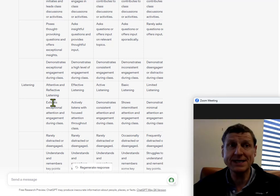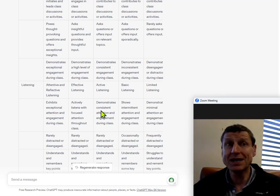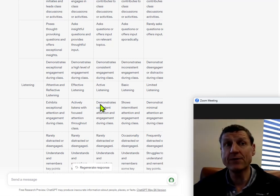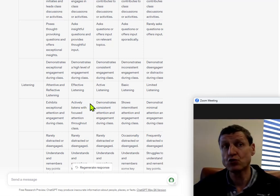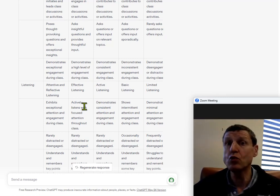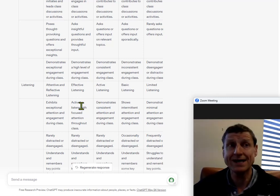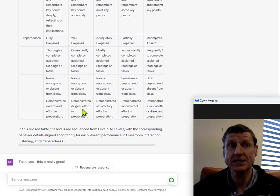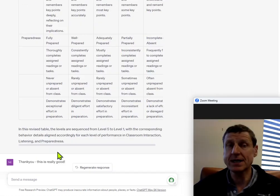And again, this is basically my starting point for figuring out the rubric that I will work for grading student participation. And I just say, thank you, this is really good.